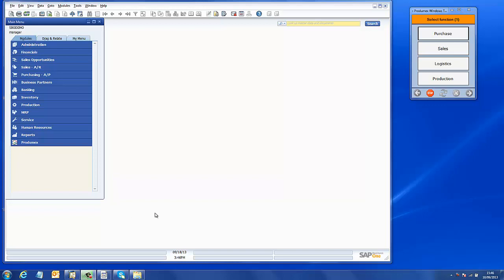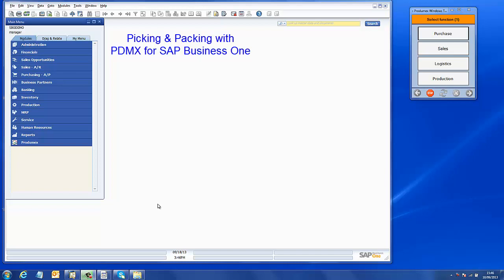Hello and welcome to this video introduction of the Prodomex Warehouse Management System for SAP Business One. In this demo session I'm going to show you how the pick and pack process runs with Prodomex.